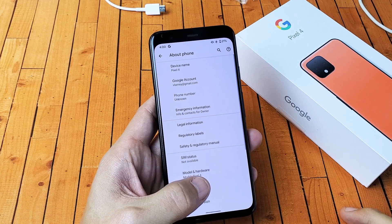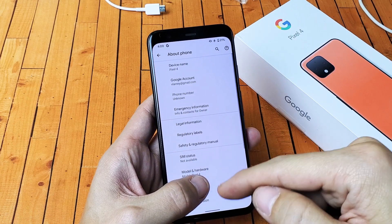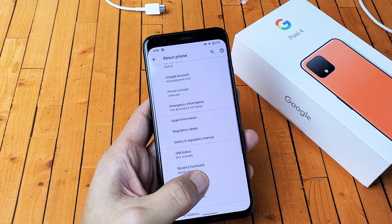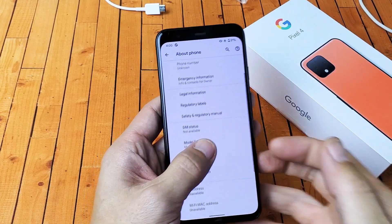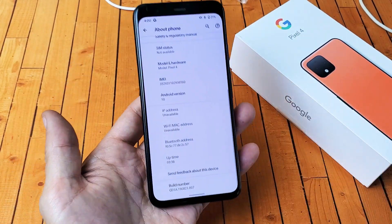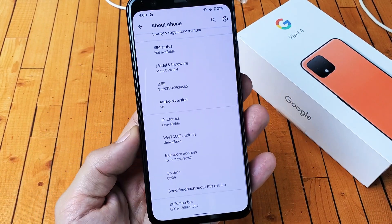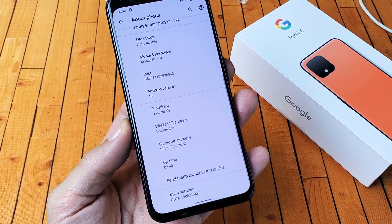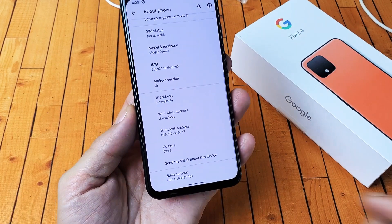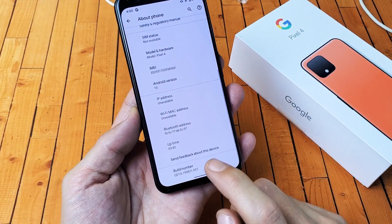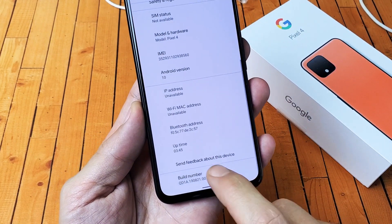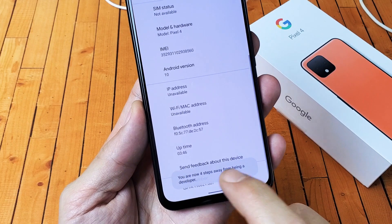Then when you get here you want to go ahead and scroll all the way down to the very bottom and it says build number there.